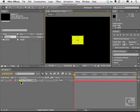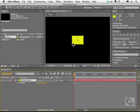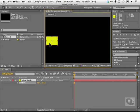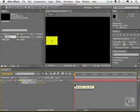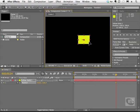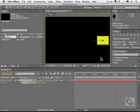I'm going to twirl open the property for position by hitting P down here in the layers. I'll move this object over to the left and click on the stopwatch. As you can see, we have our keyframe here. I'm going to move my current time indicator over and grab this box and move it over, so that we have two keyframes down here.